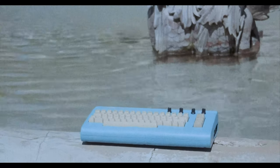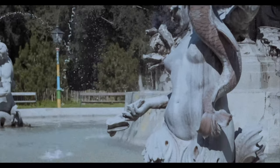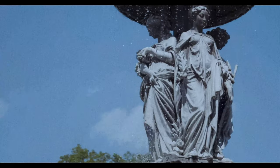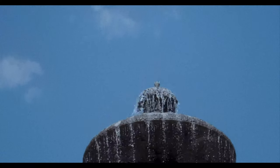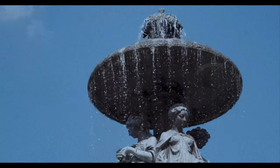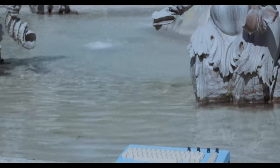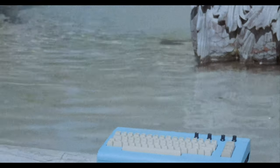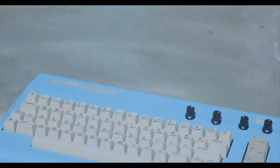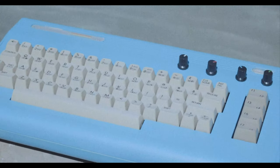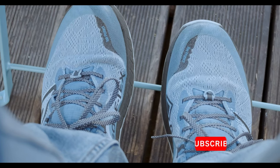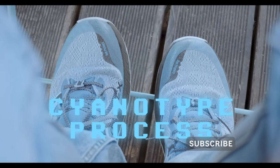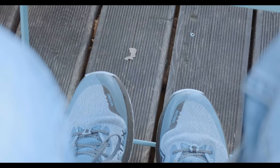The Commodore 64 came out in 1982 and was a marvel of the time because the sound chip known as the SID was an incredible piece of engineering and actually made a very good synthesizer. And it's still recognized today as such an incredible feat. While the cyanotype process is much older, going back to 1842, invented by Sir John Herschel.